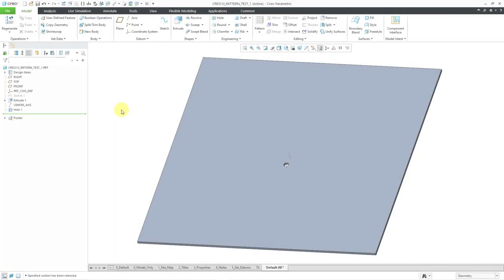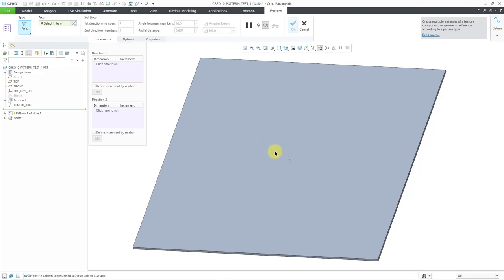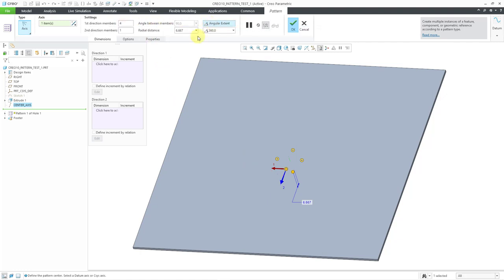Now let's jump over to Creo Parametric 10.0 and repeat the process. Here I have the hole — I will choose Pattern, change the pattern type to an axis pattern, then pick the axis to pattern about. Once again I'm going to create four instances, choose Angular Extent, and do it over 360 degrees.